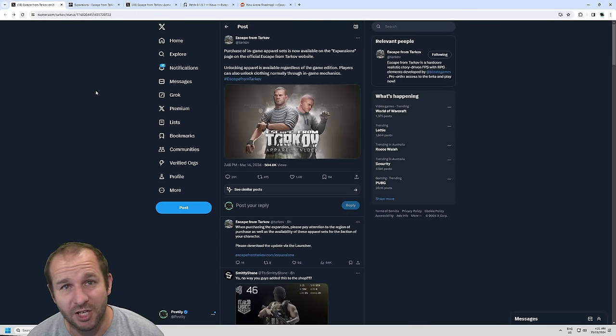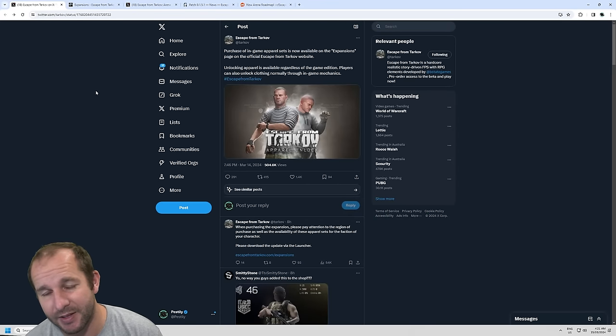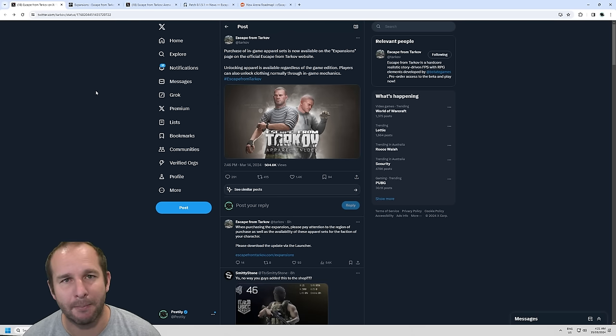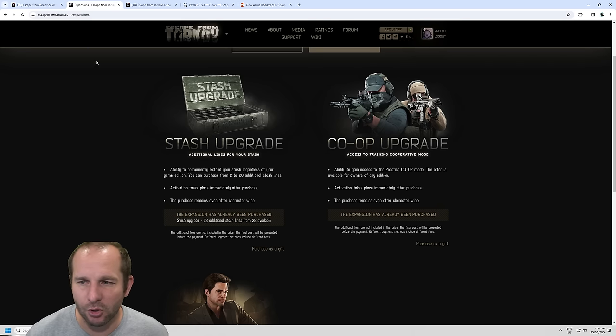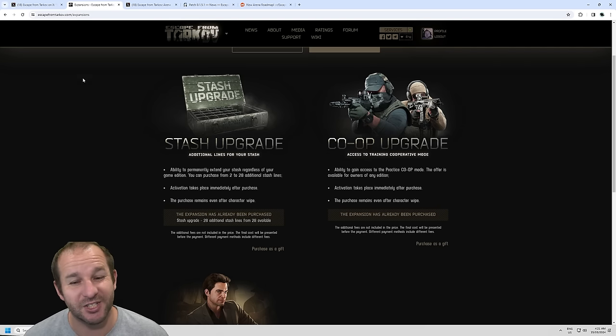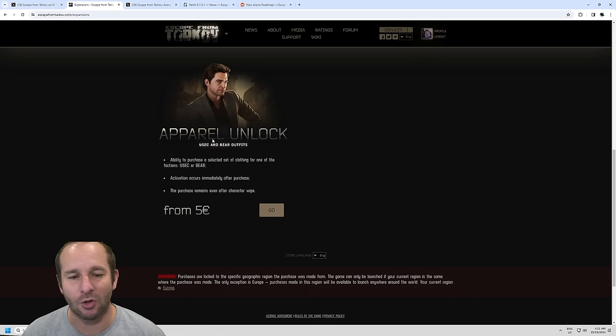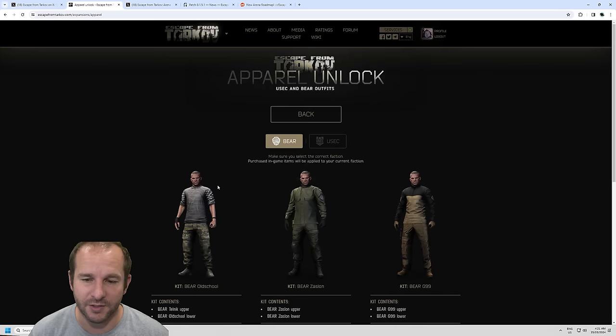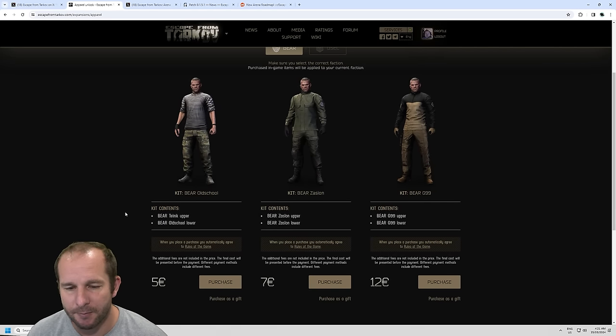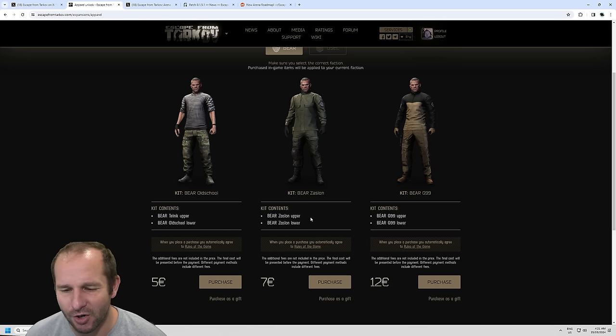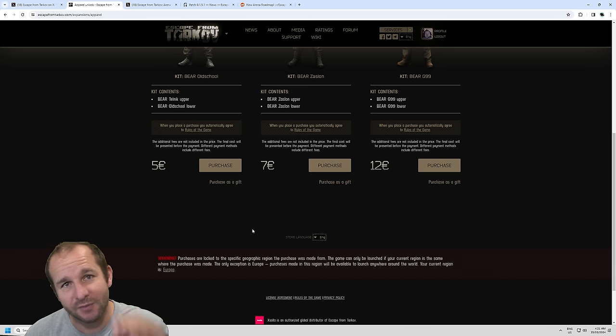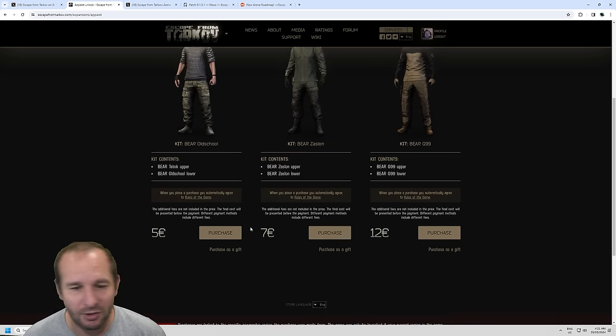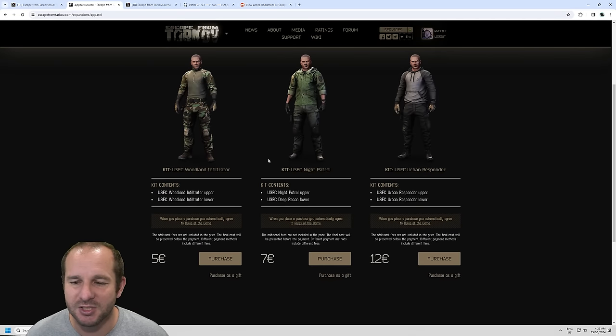Alright, so the Escape from Tarkov website went down yesterday and then they updated it with the ability to buy apparel. They made a post on Twitter saying it was available. When you log into the website and go to escapefromtarkov.com forward slash expansions and scroll down a little bit, there is the apparel unlock. There are three outfits for USEC and three for bear, all of different value. You could get the bear, the Telnik upper, the Zaslon, and the G99.